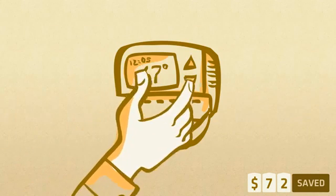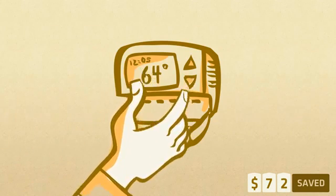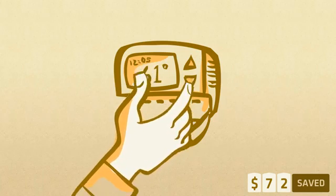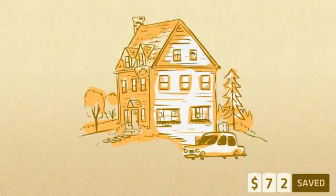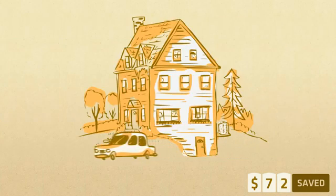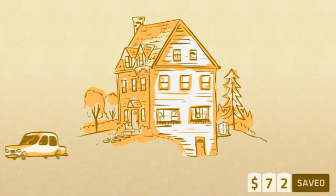Using a programmable thermostat is another great way to lower your energy costs. Just set it and forget it for a cozy home with lower monthly bills.